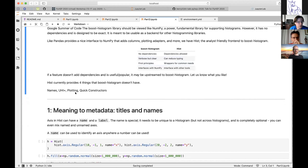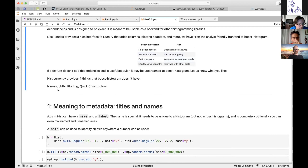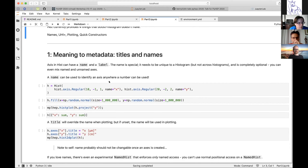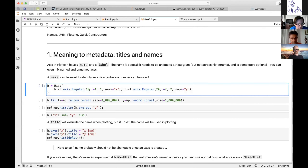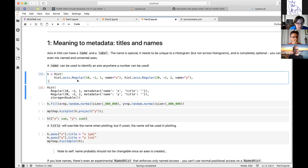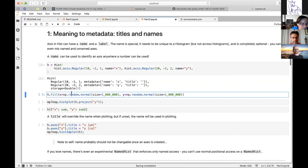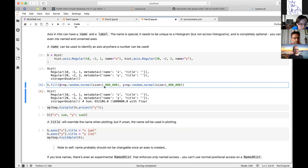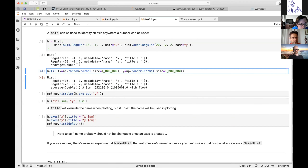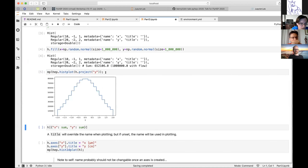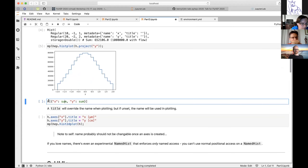Hist has four main features being shown today: named axes (UHI+), quick UHI plotting, and quick constructors. In hist, an axis can have a name and a label. If you use a name with an axis, you can access it anywhere you would normally use an integer index — you can use the name instead. When filling, you can just give the names as keyword arguments as long as you pick a valid Python identifier for the name. You don't have to pay attention to argument order.